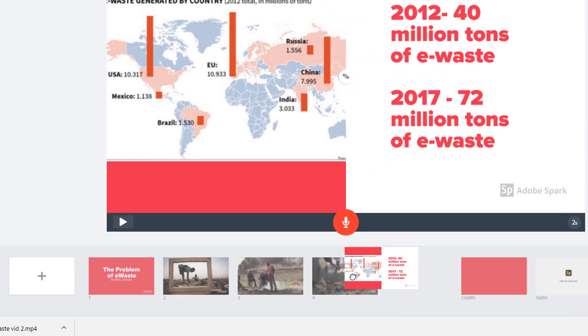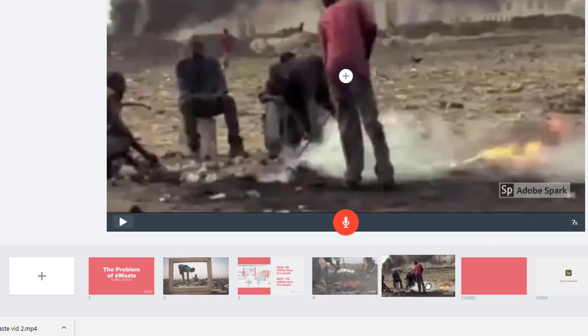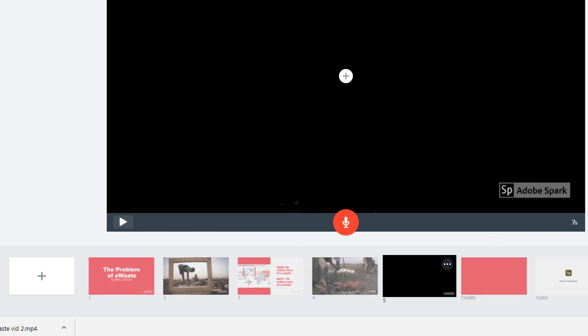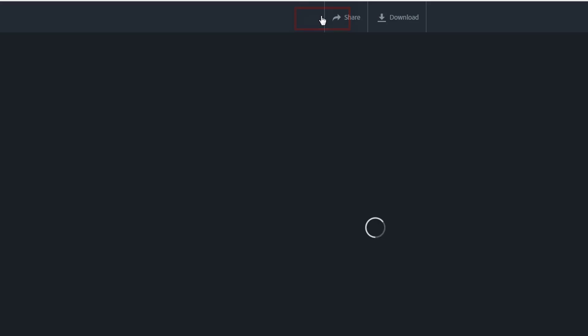If you need to rearrange the order of your slides for your project, you just click and drag them around using these thumbnails along the bottom. To preview how the project is looking, click this preview button.